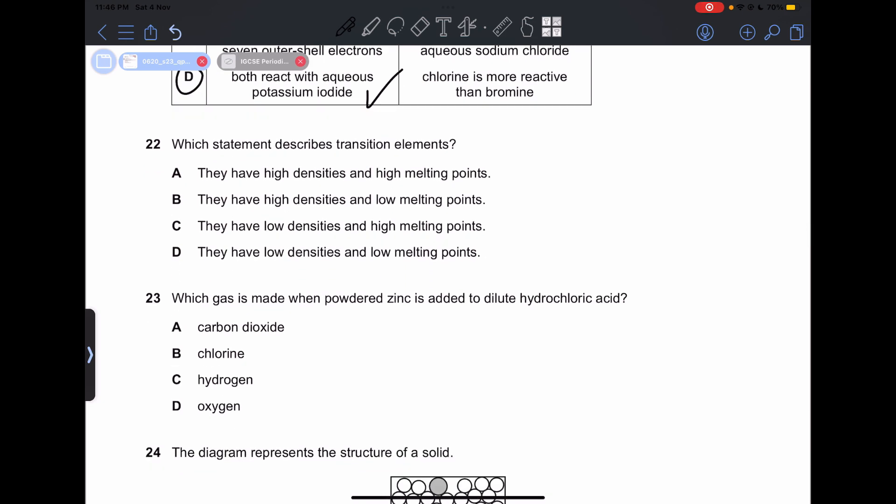Number 22: which statement describes transition elements? Option A says they have high densities and high melting points — this is a correct statement. So our answer is going to be A.